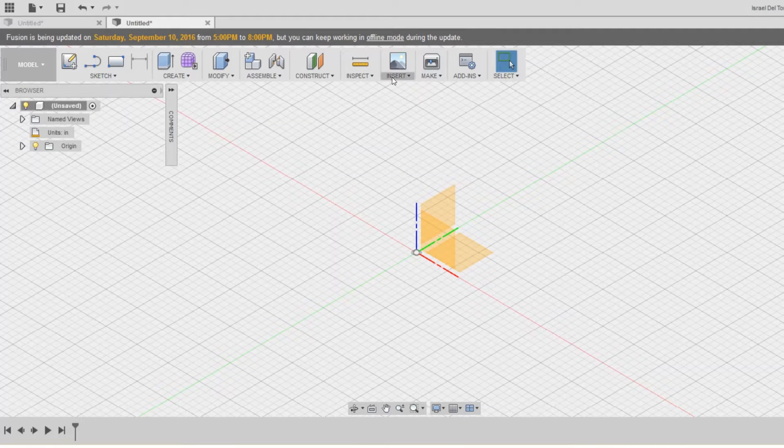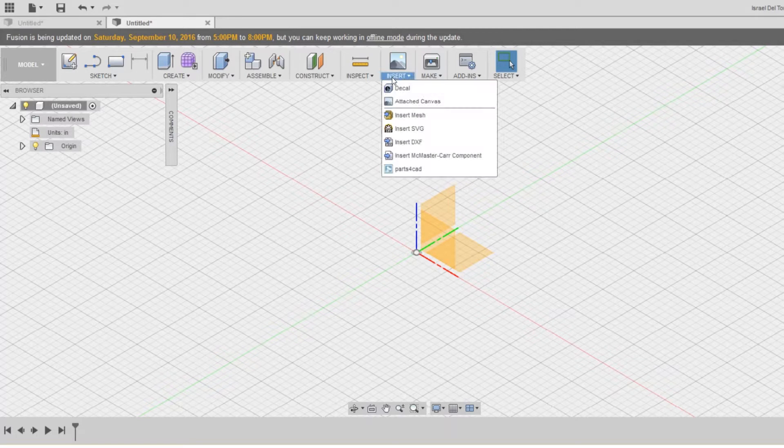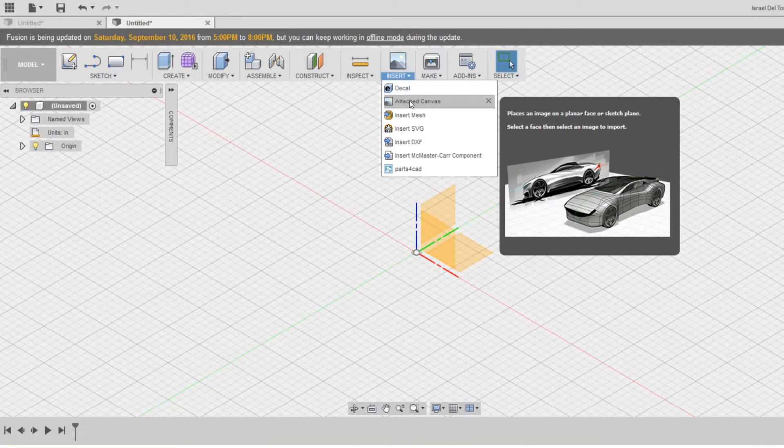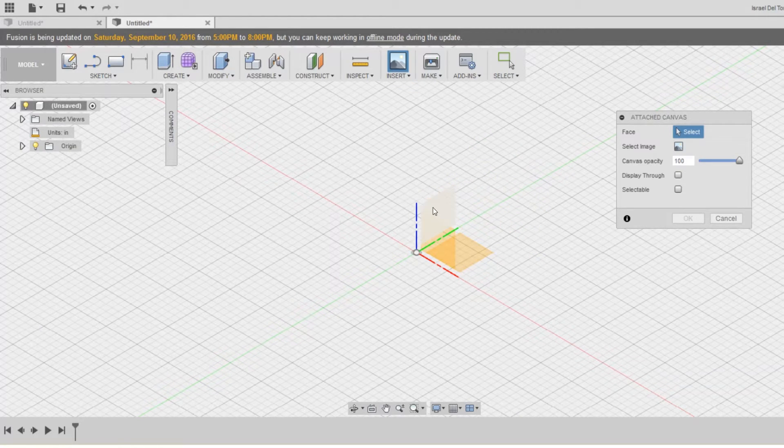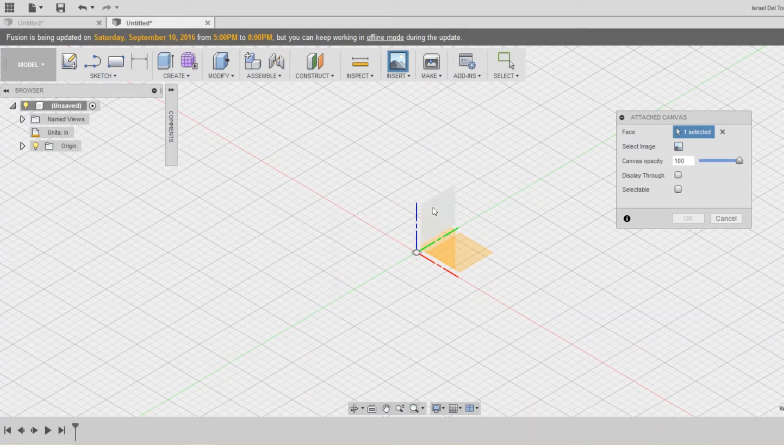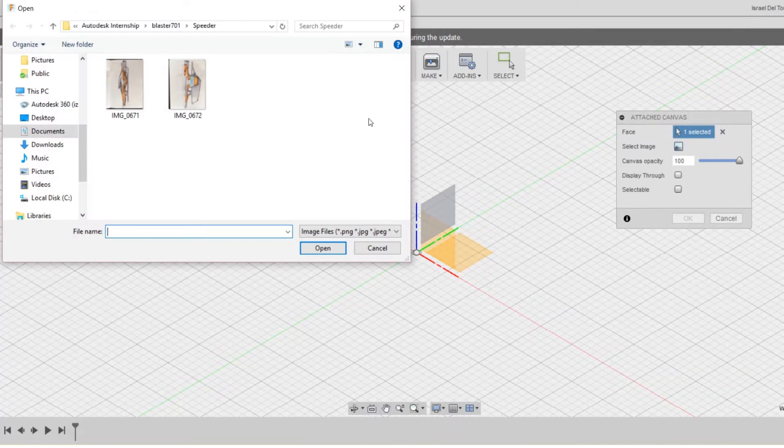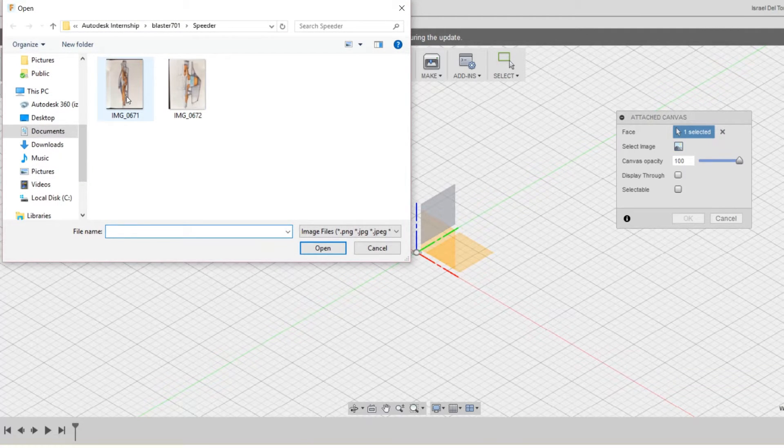Going to start off by going into the insert tab, clicking on attach canvases, select my face, then select my image, click on the image that I want, click open.